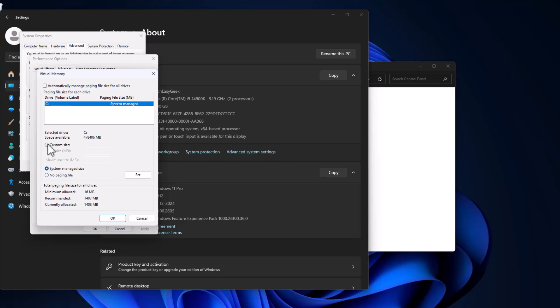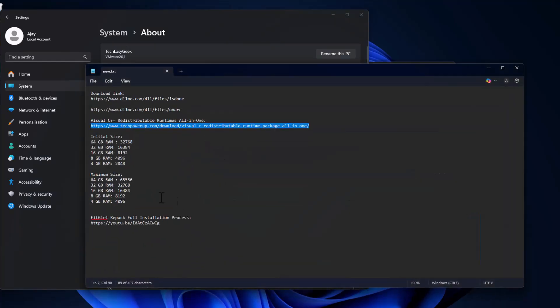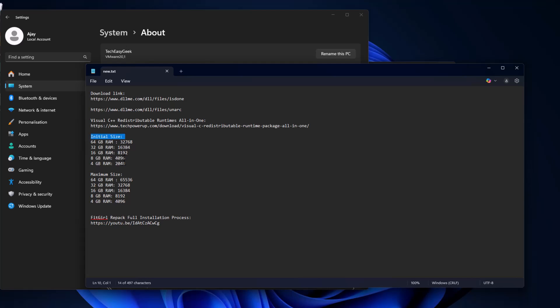Uncheck 'Automatically manage paging file size for all drives.' Then in the drive list, select the C drive and select Custom Size. As you can see, my installed RAM is 4GB. Check my video description for the initial size and maximum size values. Copy the values depending on your RAM.